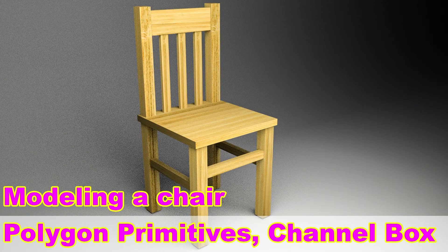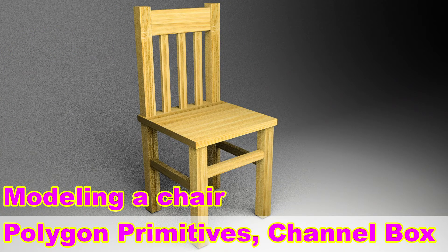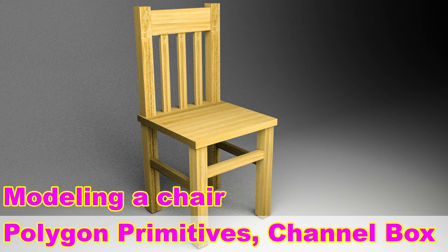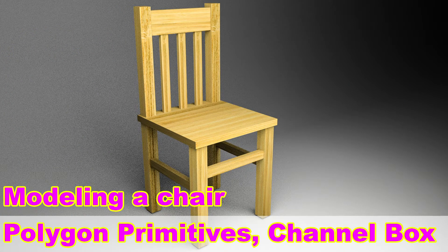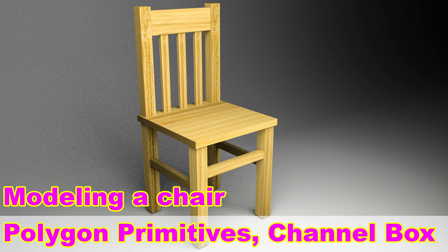Alright everyone, so now we will create this chair model, as I mentioned in my last video.